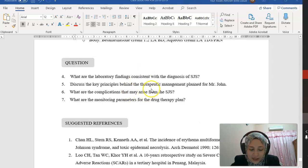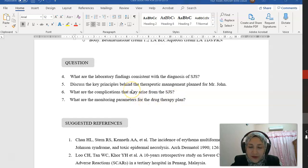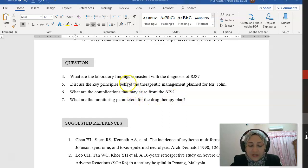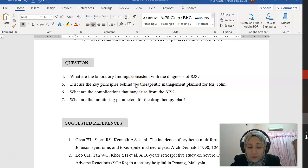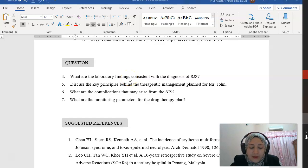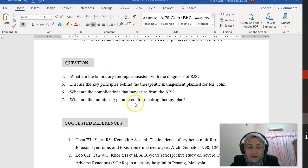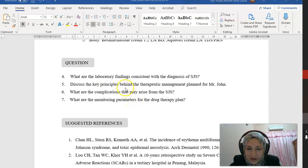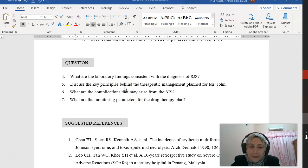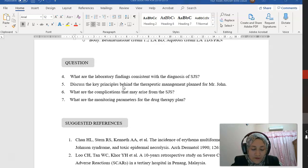Speaking of complications, what are the complications that might arise? We have mentioned infection—the patient can have infection because of the open wounds. Once the patient recovers from the reaction, there can be hyperpigmentation of the skin.